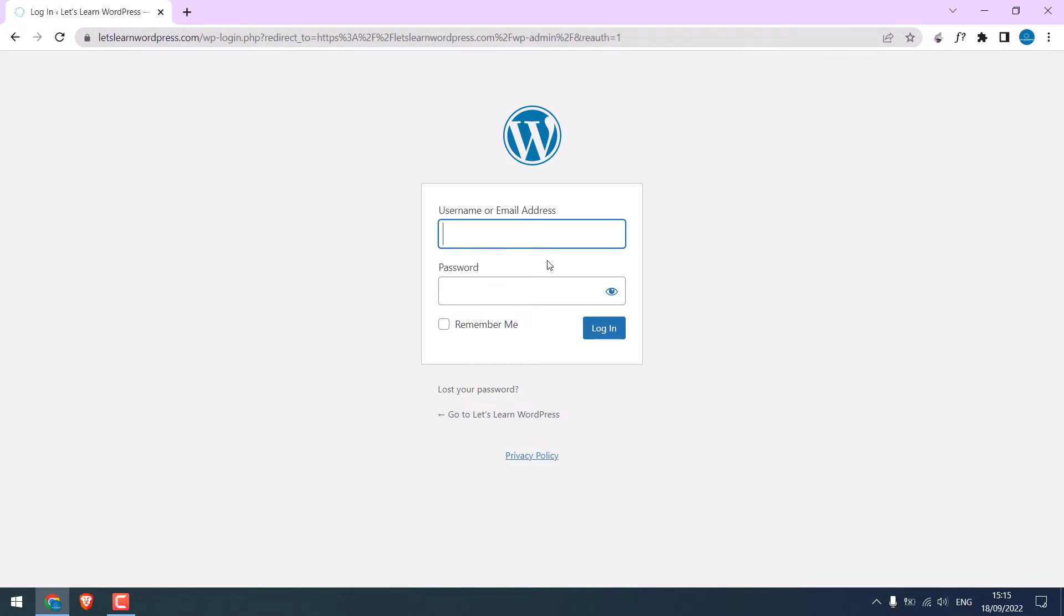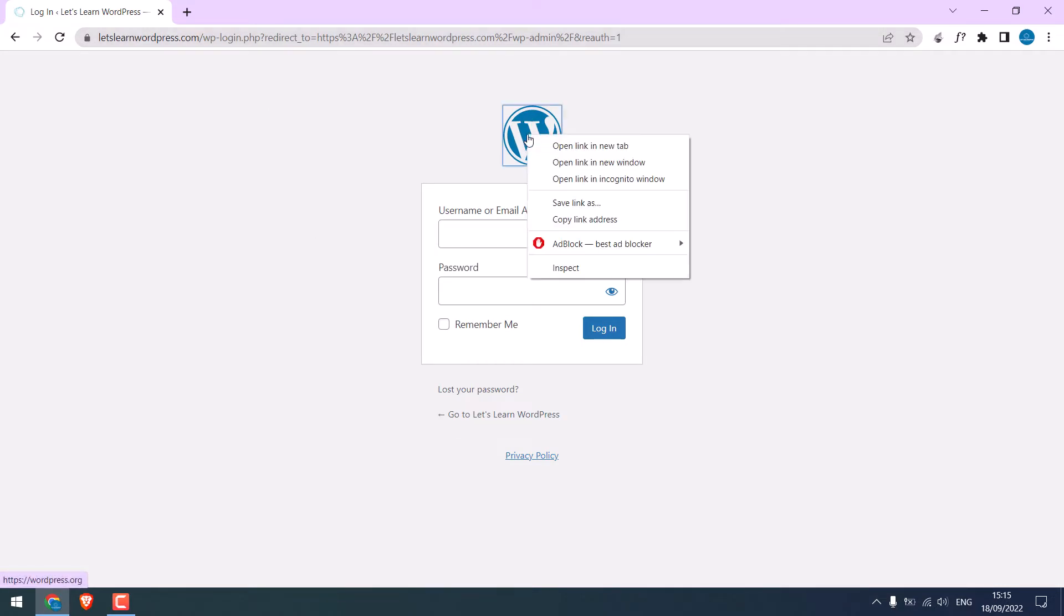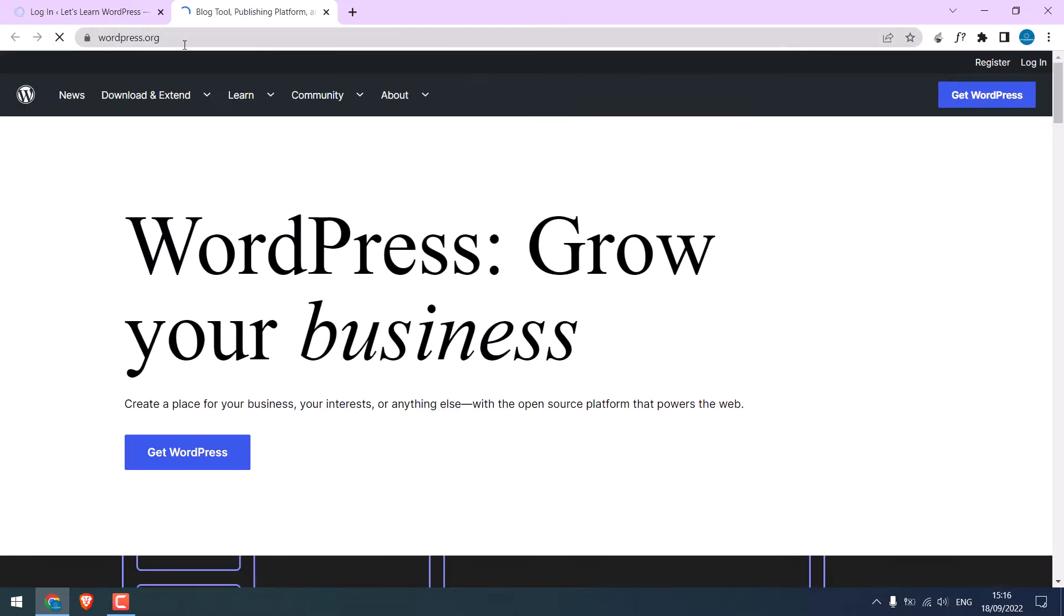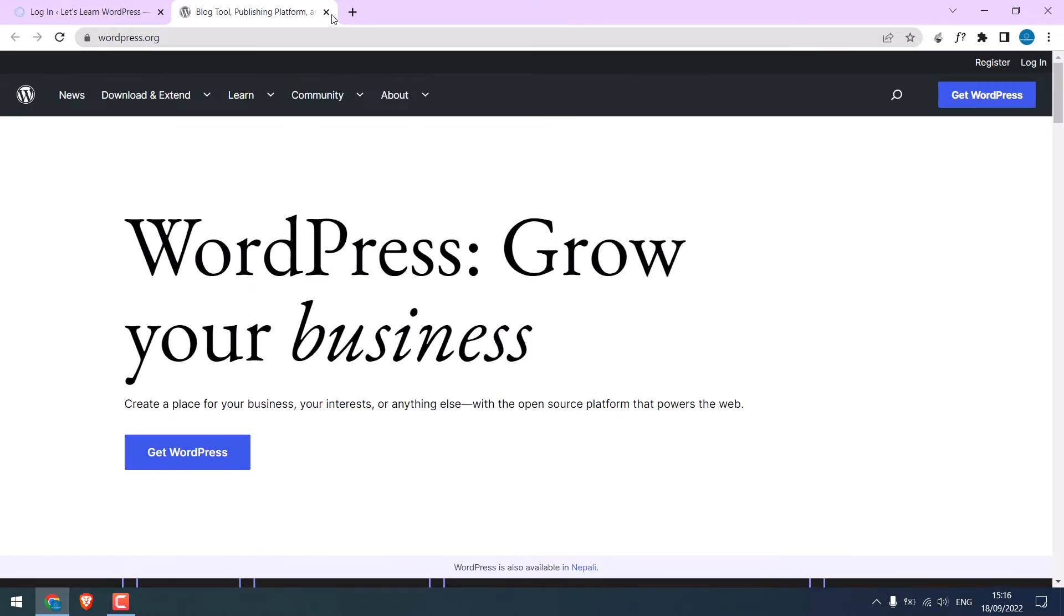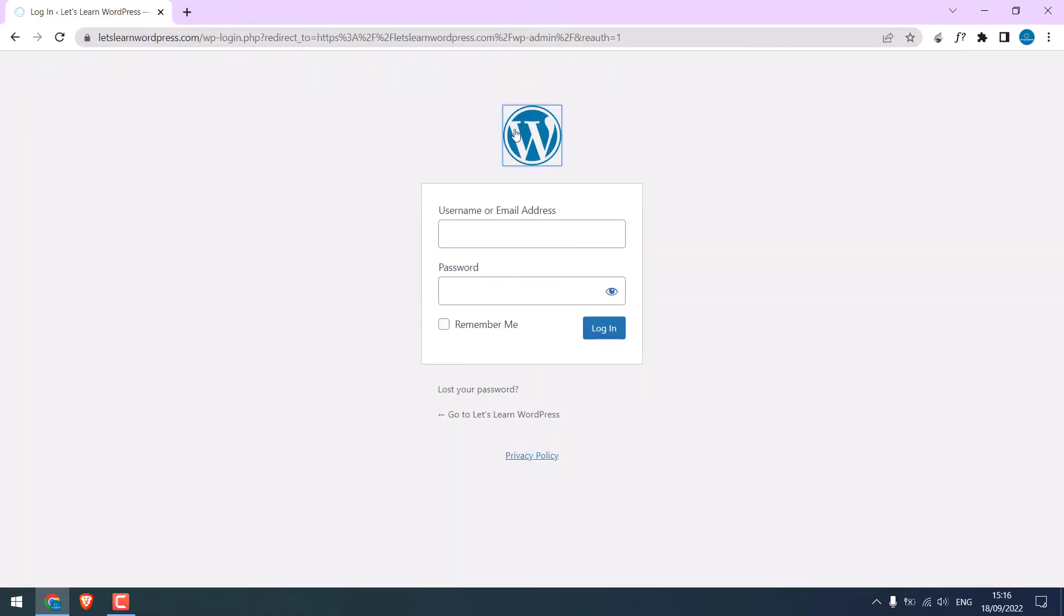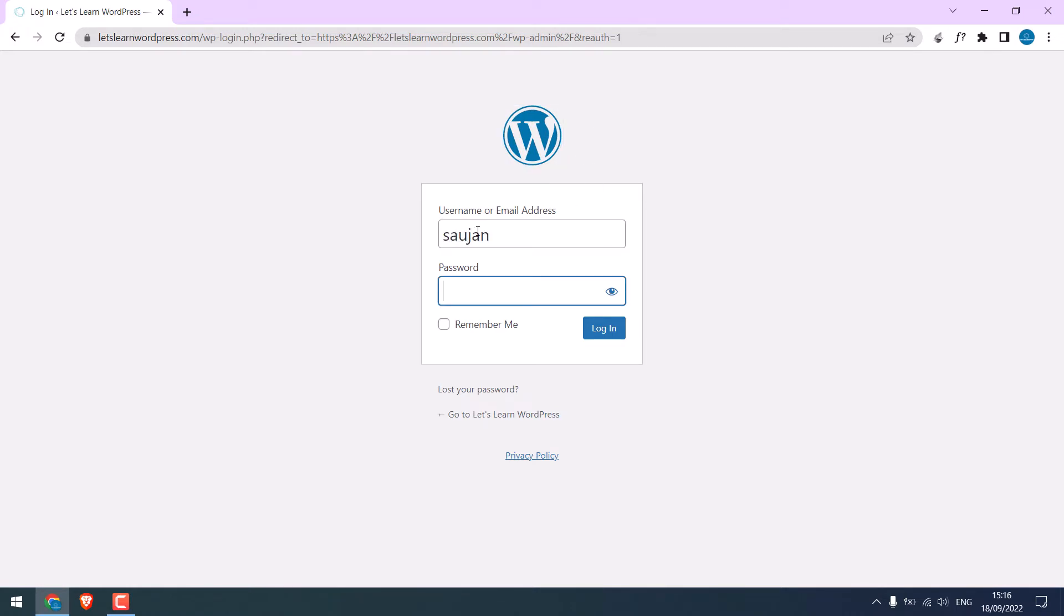So we will change this default WordPress logo. And if we open this link, it goes to wordpress.org. We will change this to our website URL. To do that, log in to your WP dashboard.